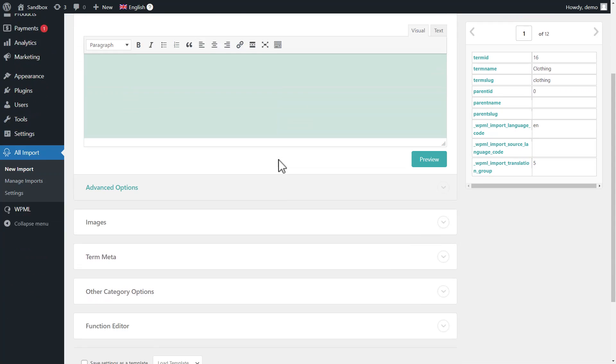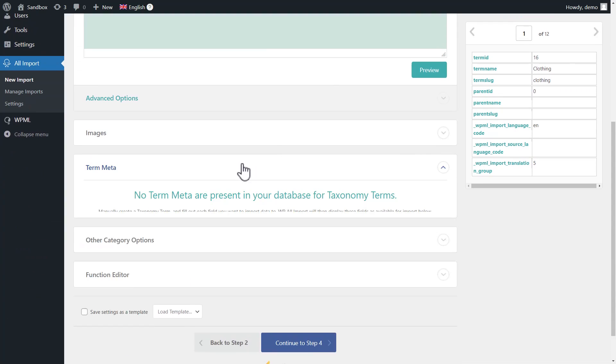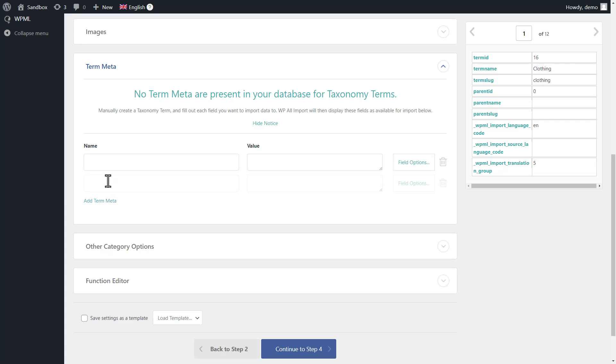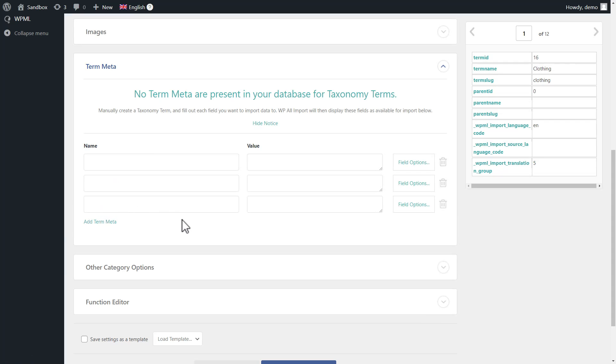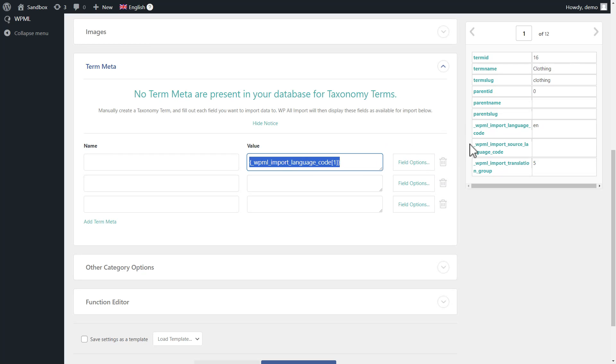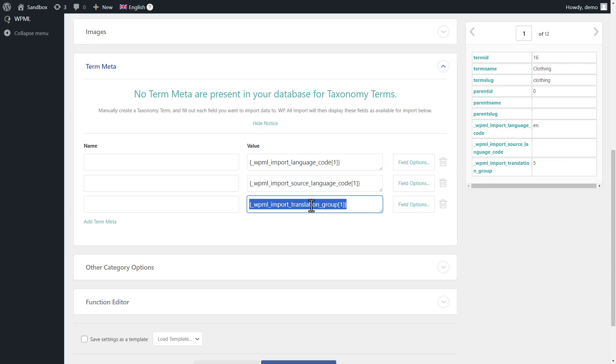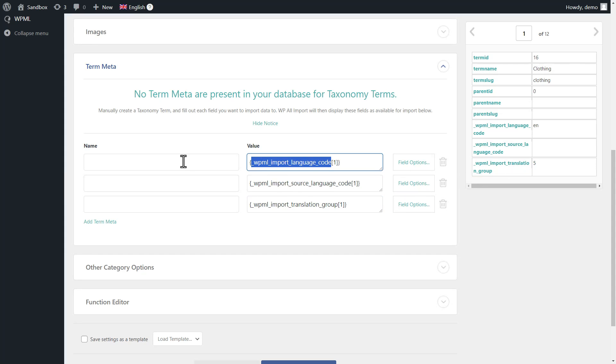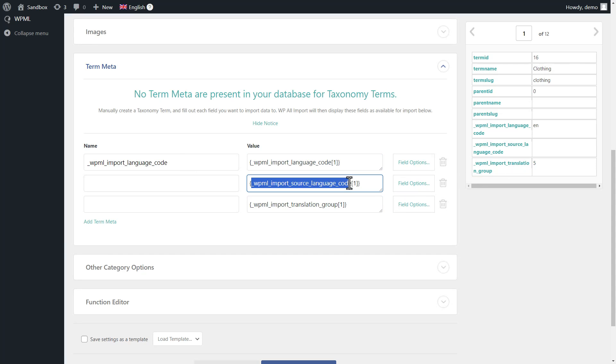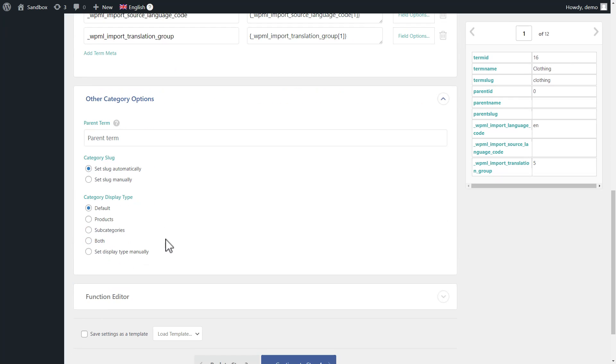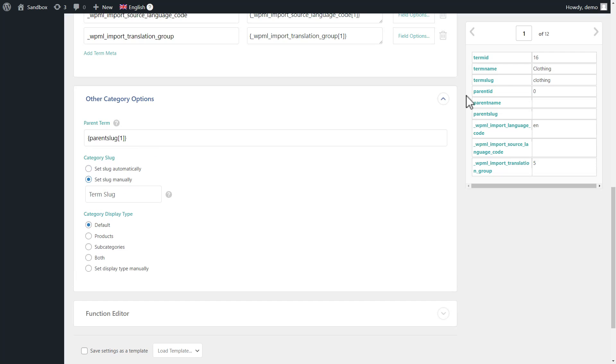The important part when importing categories is to expand the term meta section and drag and drop the names of our three specific WPML columns with language information. Please note that this part might look different if you use a plugin other than WP All Import, but the idea is the same. Just drag and drop them from the sidebar and for the names, use the column names without brackets. I'll fast forward through the rest as it's all pretty standard mapping.